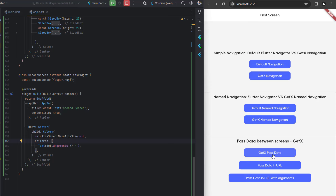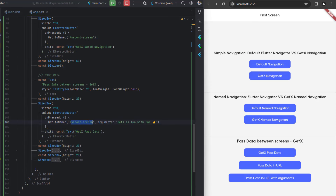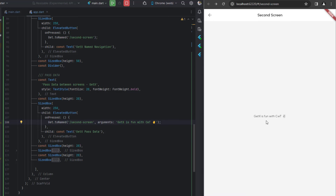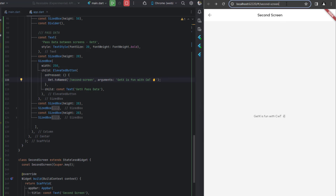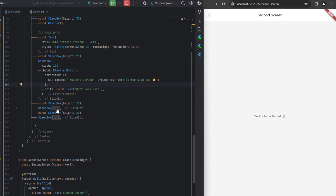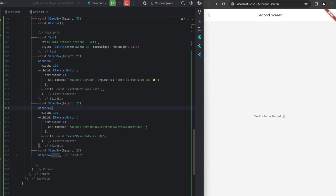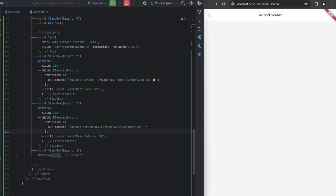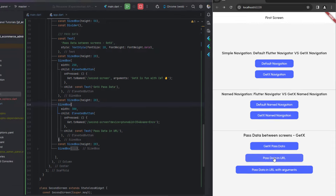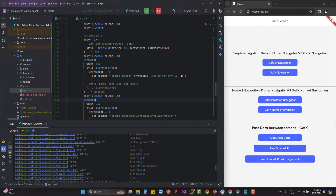Clicking 'GetX pass data' navigates to the second screen and we can see the received data — 'GetX is fun with Coding with T' — displayed. However, the URL remains empty, meaning arguments do not appear in the URL. To add data to the URL, the second button uses Get.toNamed() with the route '/secondScreen?device=phone&id=354&name=nzo'.